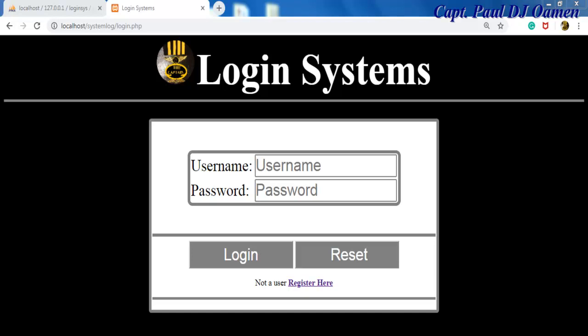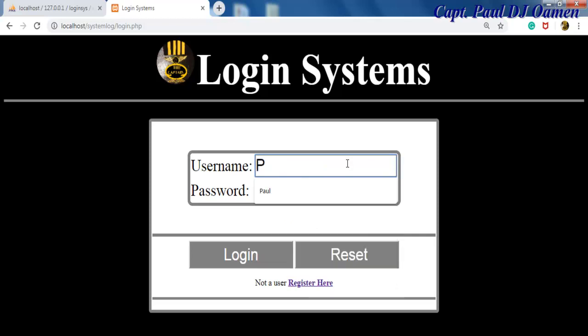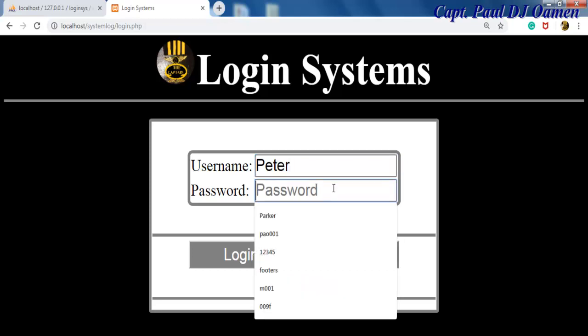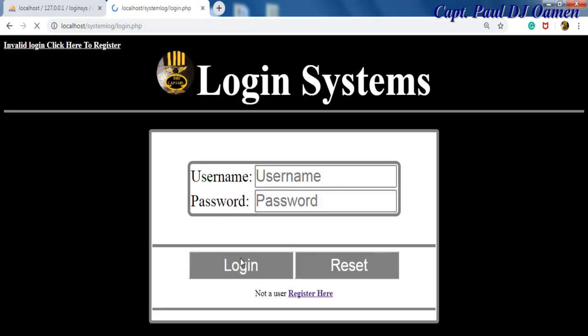Hi, welcome to my overview of a login system developed using PHP and MySQL. So let me start by showing you how this works. First, I'm going to enter some details that are not on the database. Let's assume this name is Peter Parker, username let's say it's parker. If I click on login, because that's invalid login details...